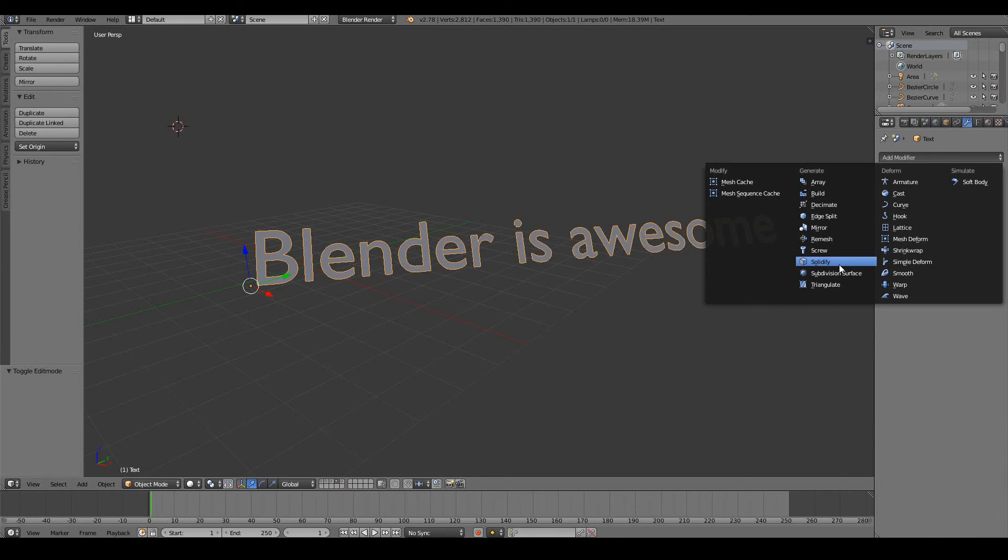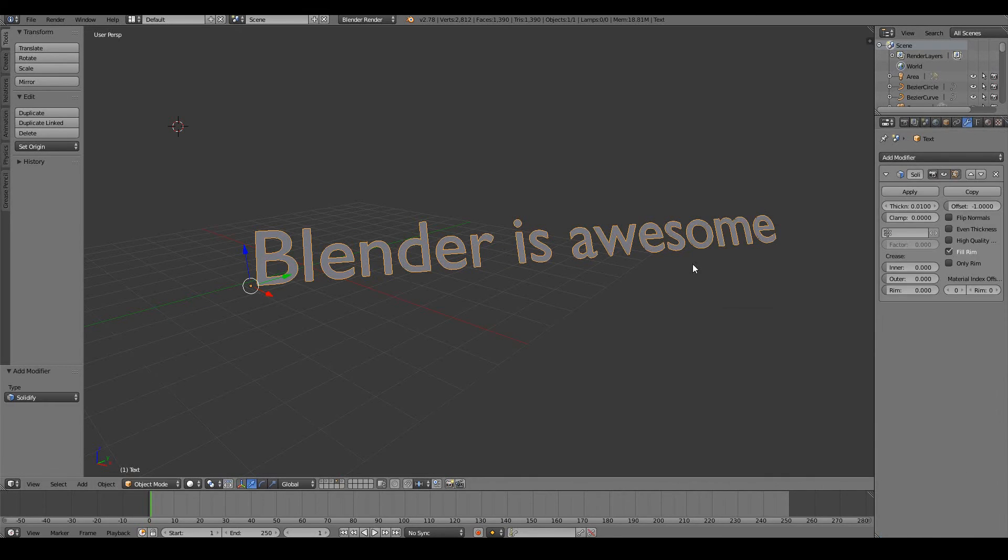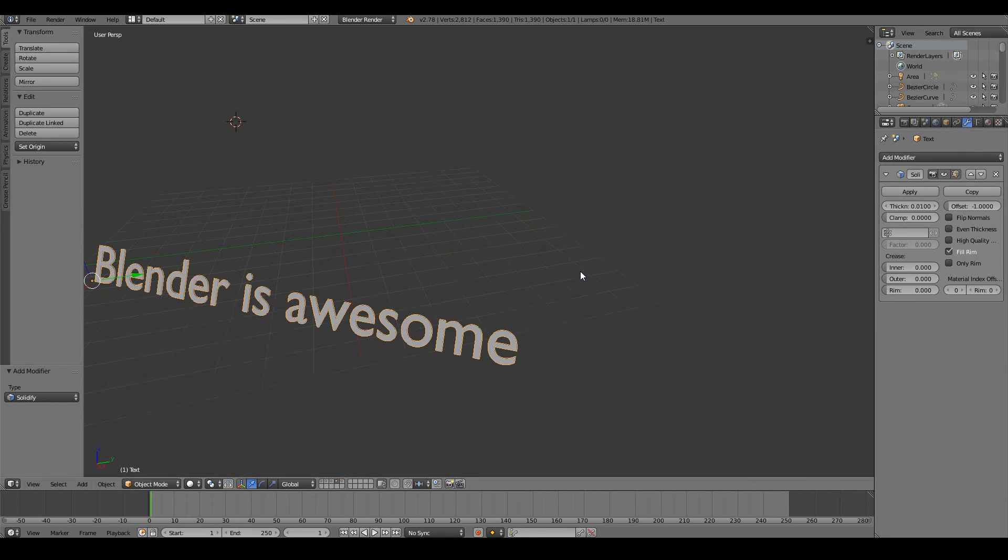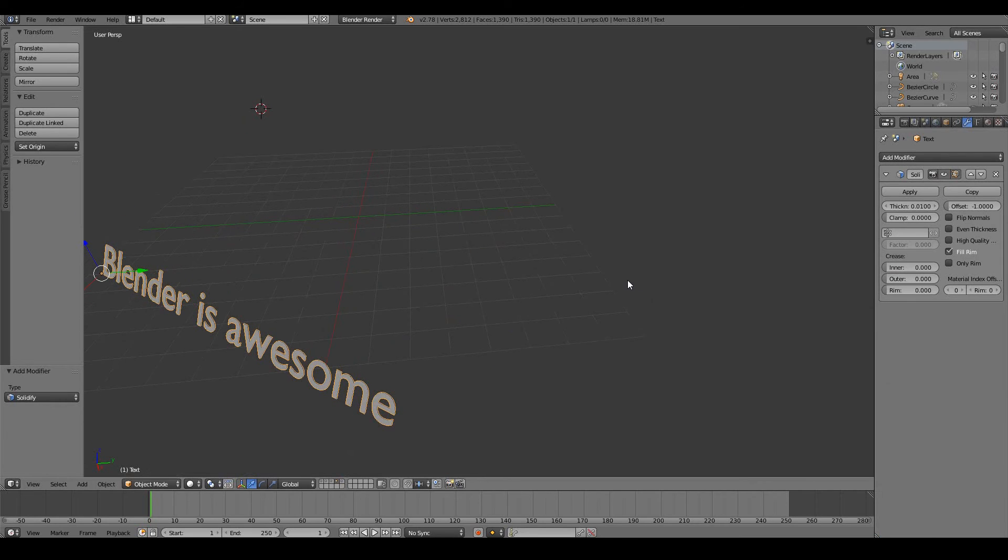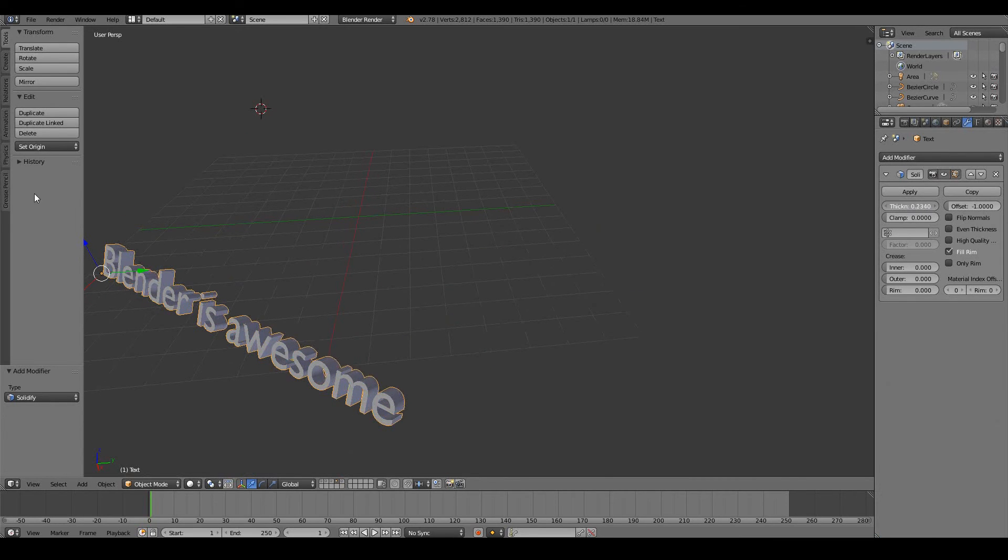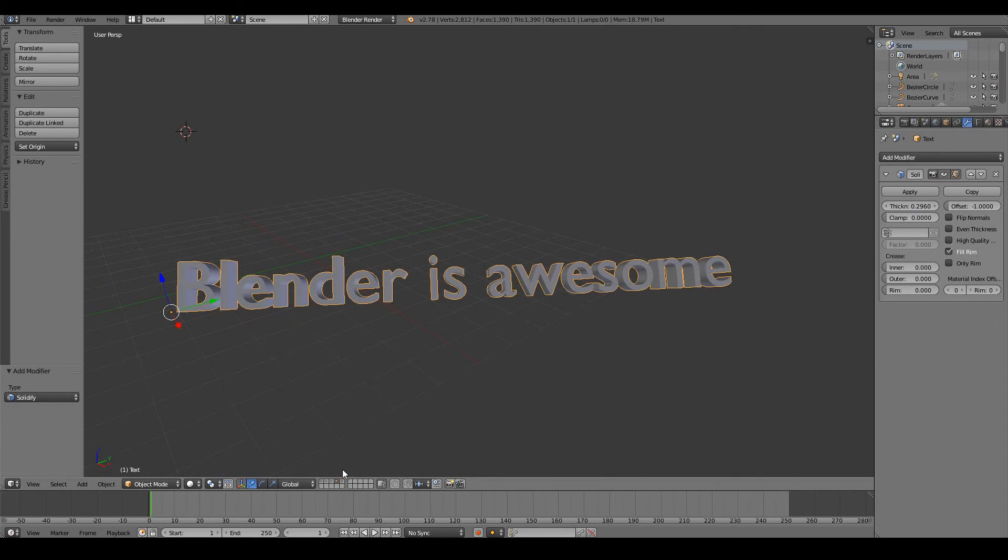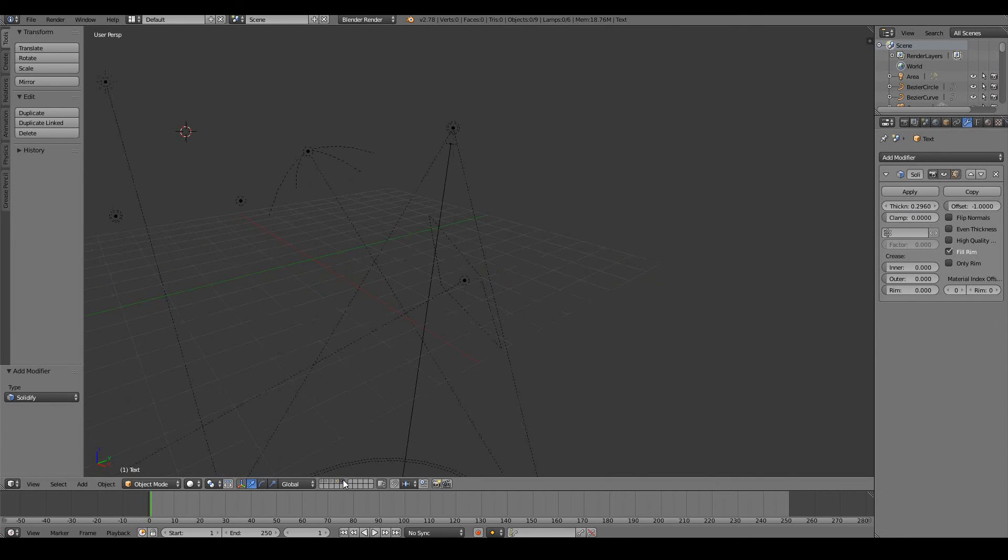Like I'll use a solidify modifier to give my text object a bit of thickness. So you can do many different interesting things like that.